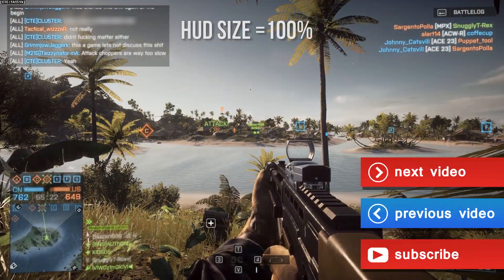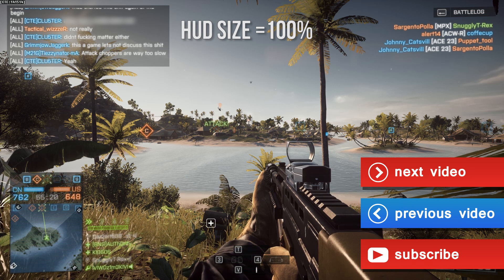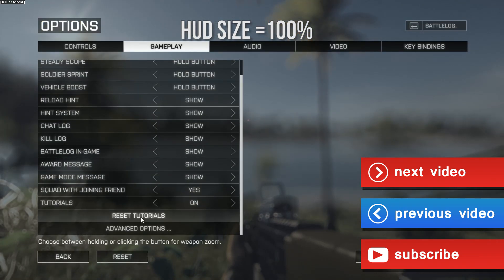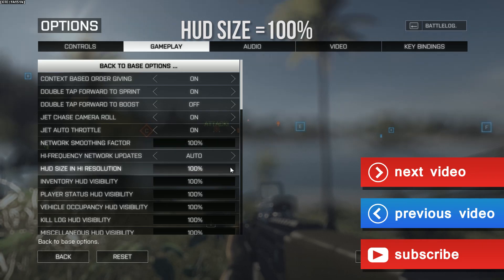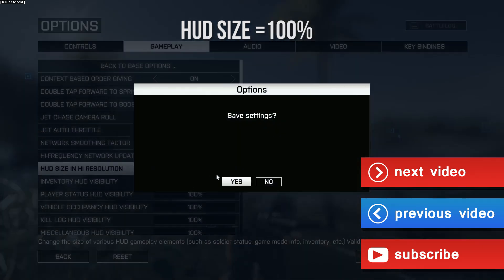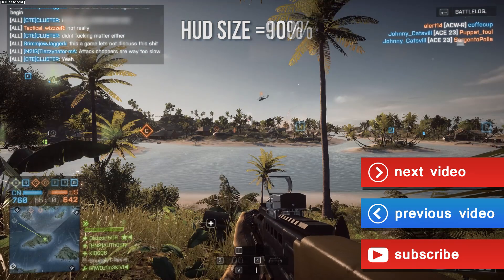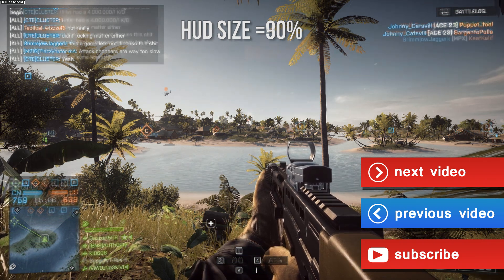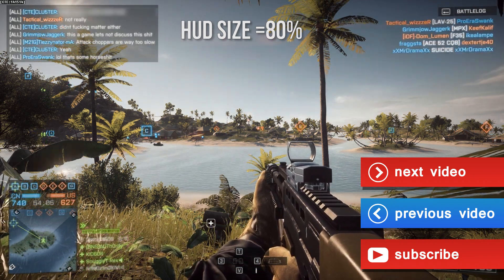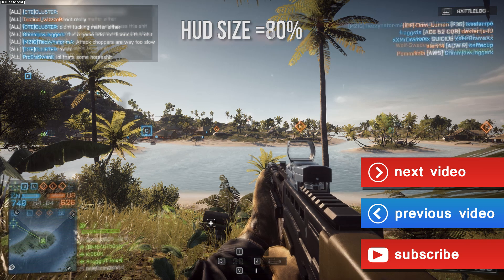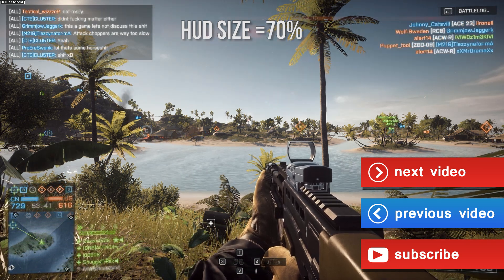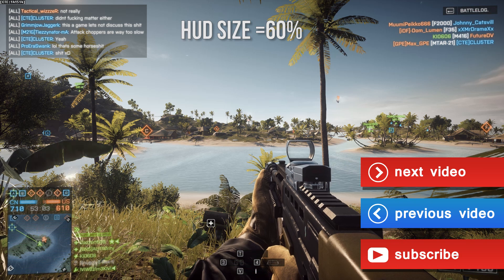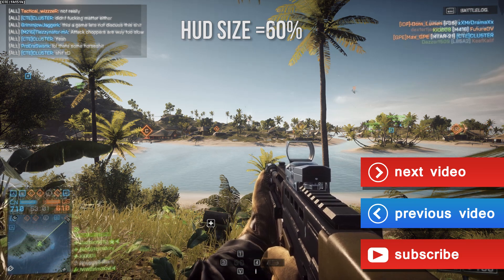And that's it for today. I am currently working on a very detailed video about the HUD customization options Dice LA added to Battlefield 4 in the CTE, which will also be included in the fall patch. It is quite a lot of work, but I hope to have it finished during the next week. So if you like my content, please consider hitting the subscribe button and I might see you next time. Until then, have a nice day and take care. My name is Chris and this was Battle Nonsense.